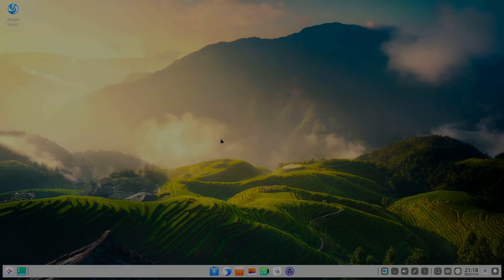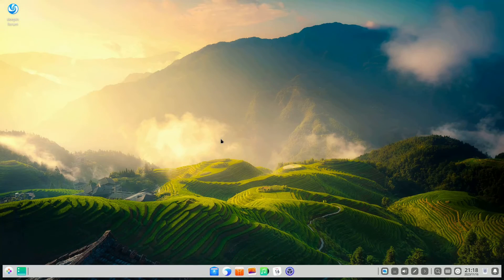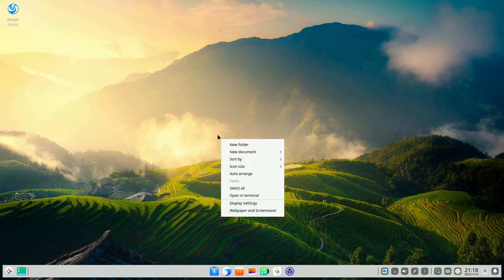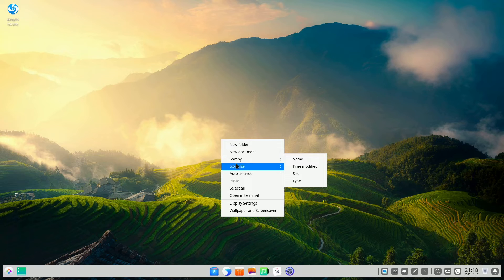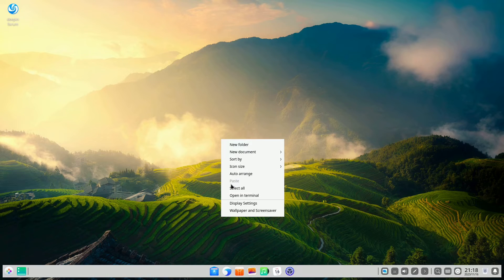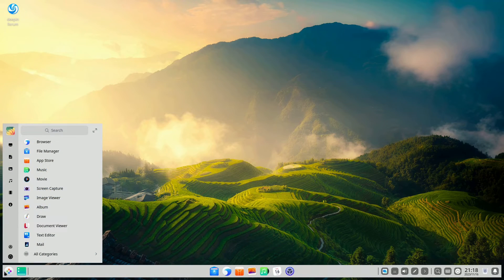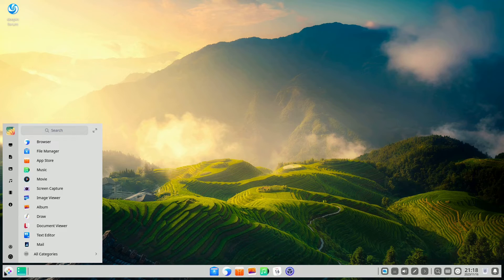For those in possession of a sleek new computer unburdened by biases regarding its Chinese origin, this Debian stable-based Linux distribution is the epitome of your desires.